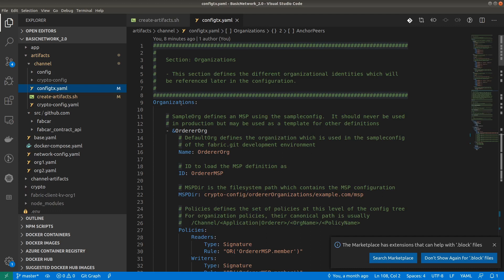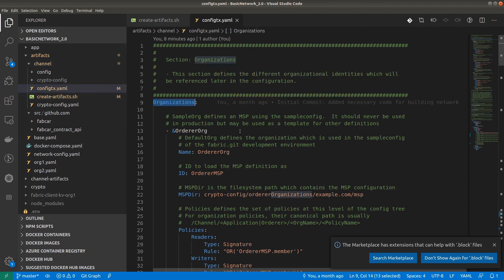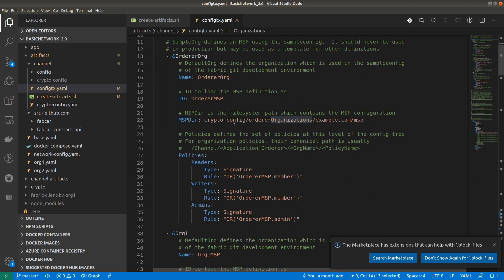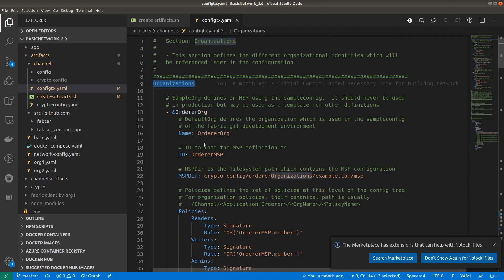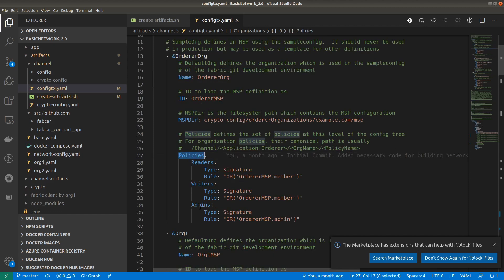Coming to the first section, that is the organizations. This file is situated inside the channel config as configtx.yaml. Inside the organizations section we will have different organizations: the orderer organization, organization one, and organization two. Inside each organization we have different parameters like name, ID, membership service provider directory, and different policies defined.